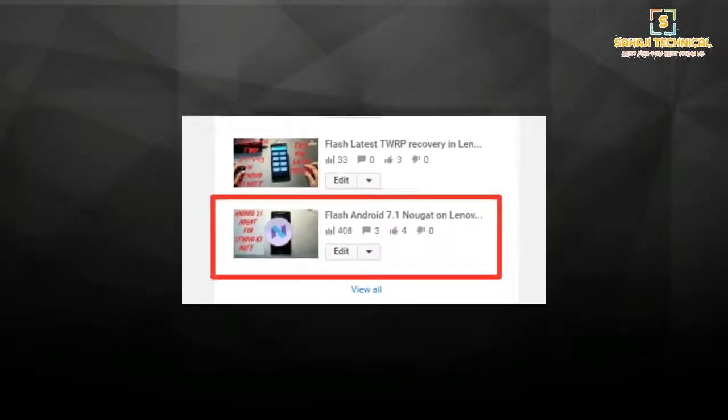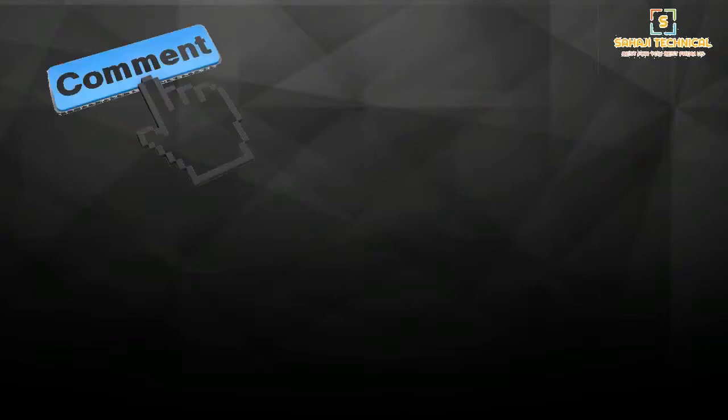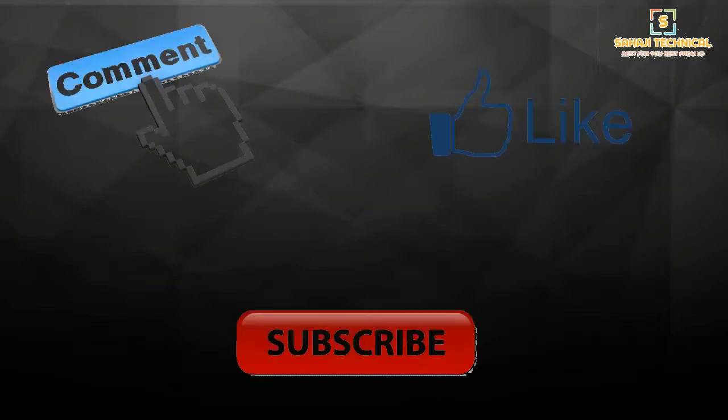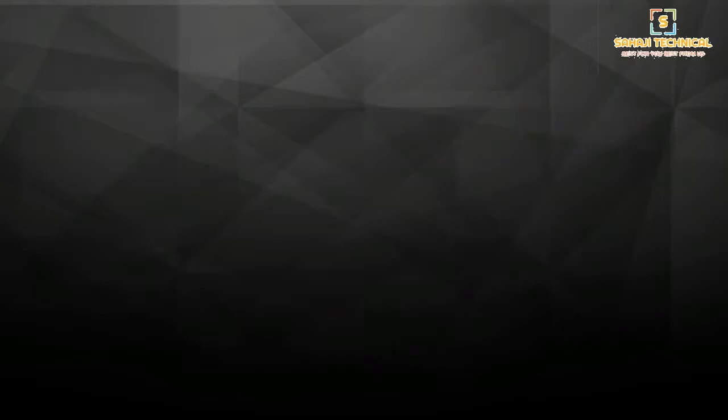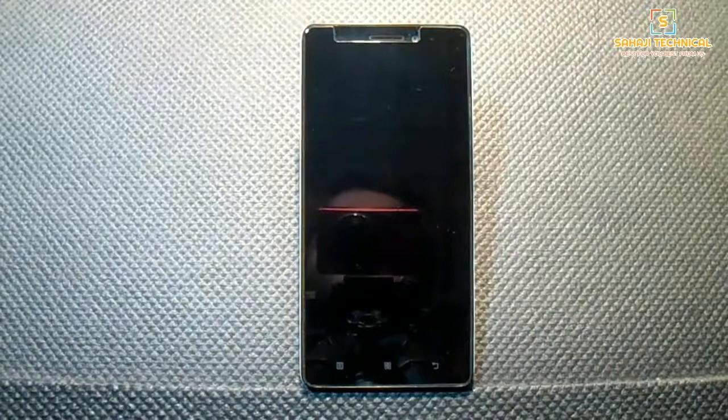If you want more Android 7.1 based ROMs, please comment, like, and subscribe to our channel. Currently I have two pretty stable ROMs on Android 7.1, so if I get enough comments I will make a video on those ROMs also. Let's see how to flash Hacker1UI on Lenovo K3 Note.